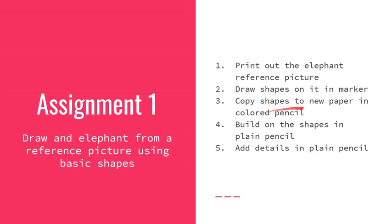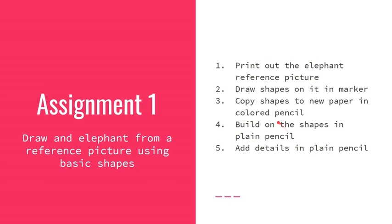And then you'll copy the shapes to the new paper and do so in colored pencil, please, so that I can see what your process is and help give you advice for how to improve it. Then build on those shapes in the plain pencil like I did in the video. And when that's finished, erase what you need to and add details, and you're good to go.